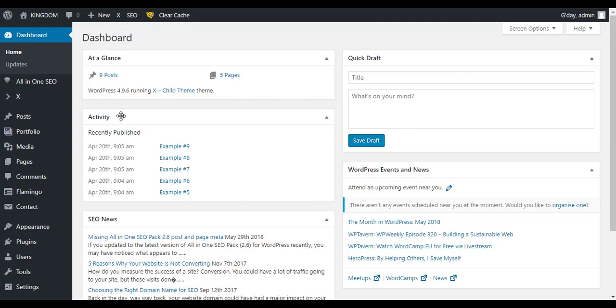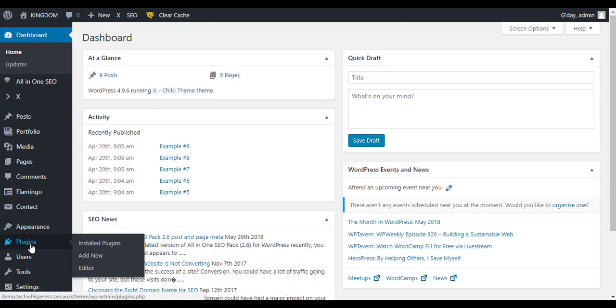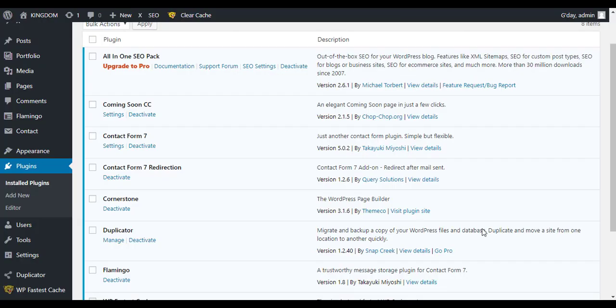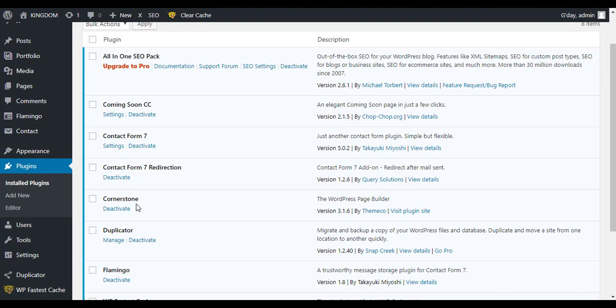So the first thing is just making sure that we have all the plugins added that we need. There's three plugins that we need for this. First of all is Cornerstone which is the page builder from X Theme. I do everything on that. Contact Form 7 which is a free plugin which makes simple forms and then we just need an extra one which is Contact Form 7 Redirection.